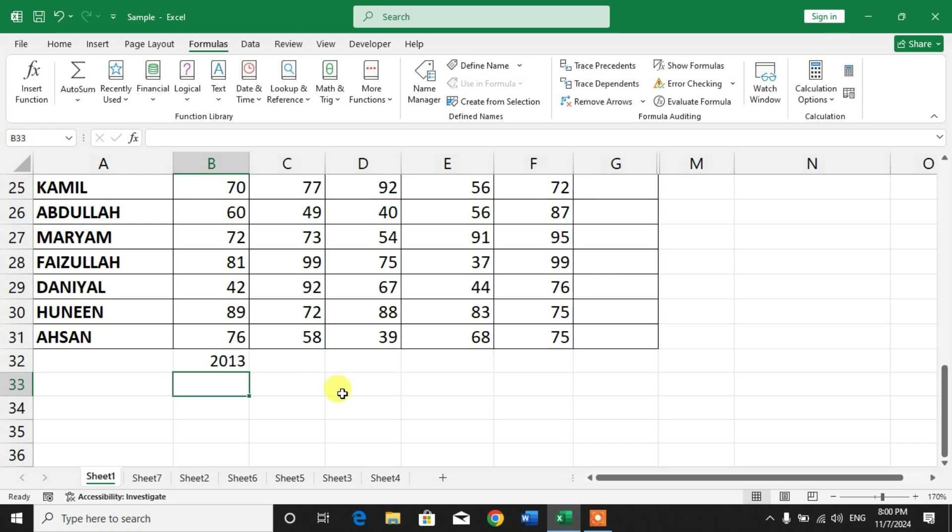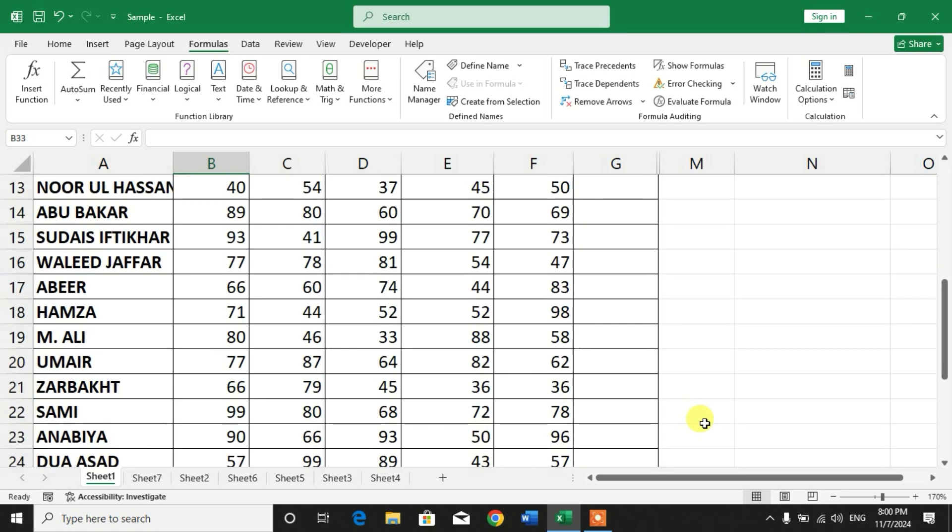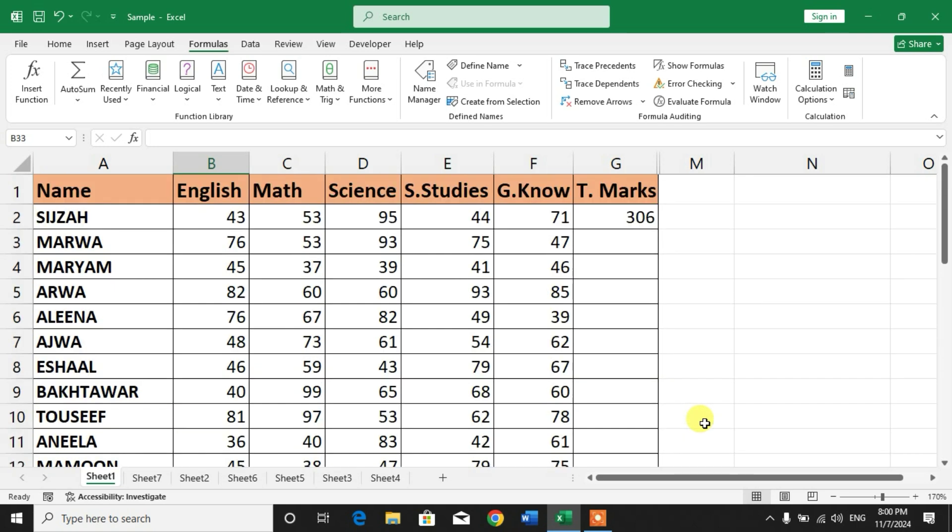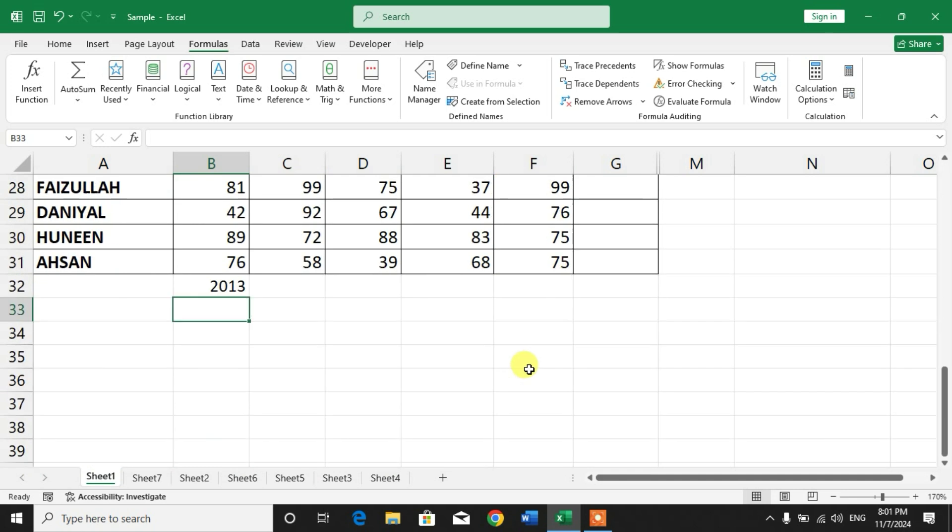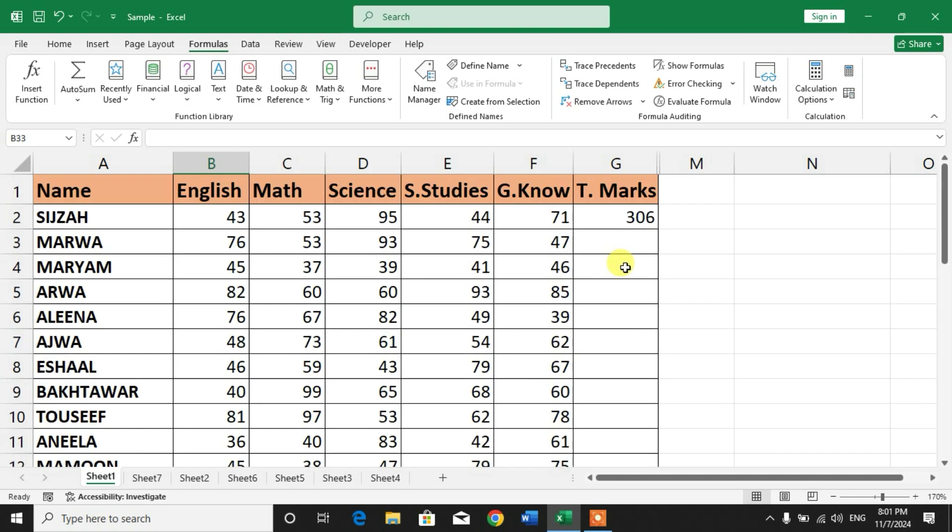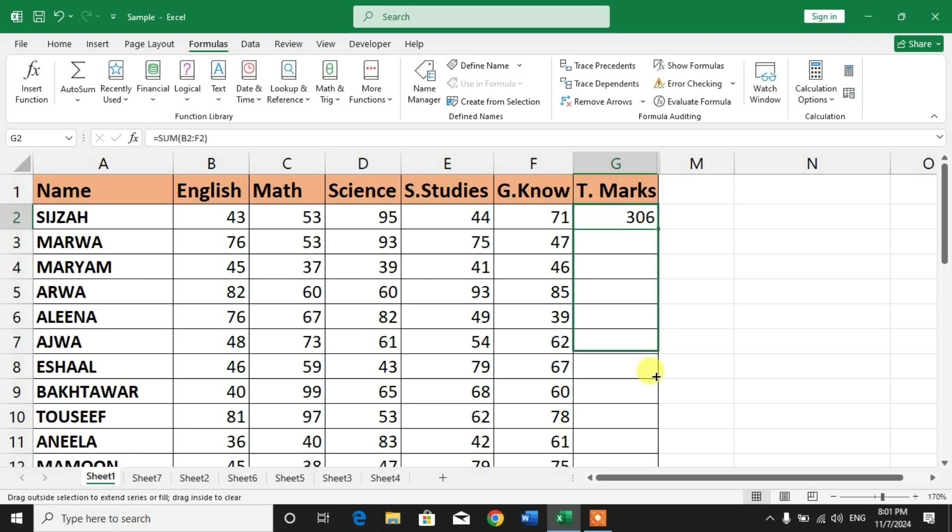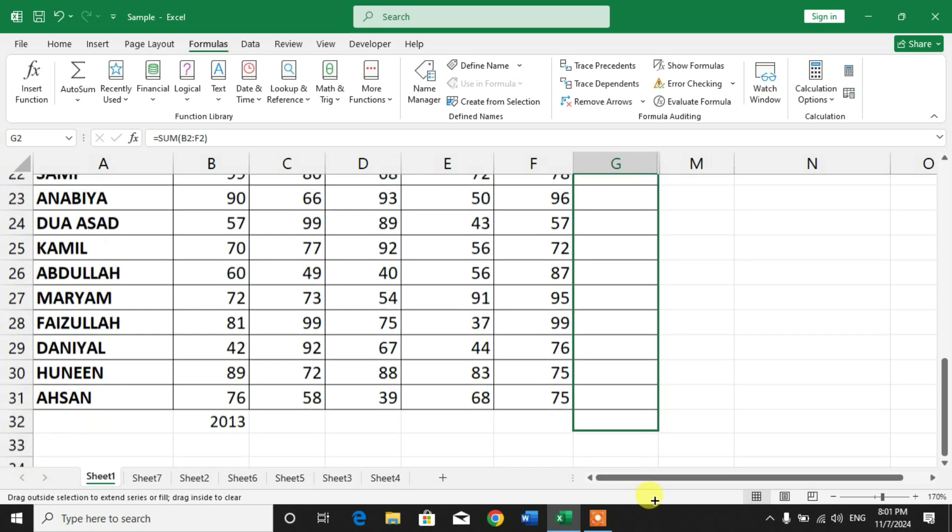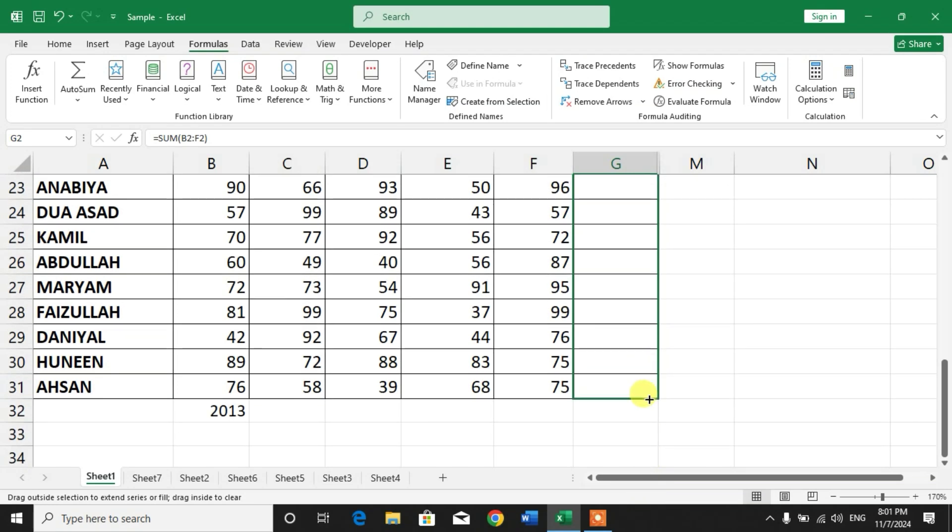Once you create a formula, you can copy it to other cells instead of typing it over and over. For example, if you copy the formula in G2 to G31, simply select the cell, put your cursor at the lower corner, and drag it to copy the formula.